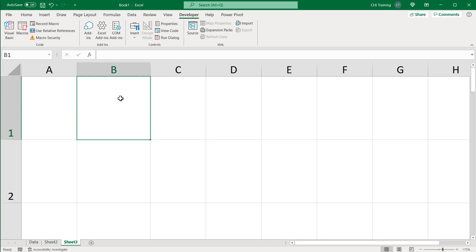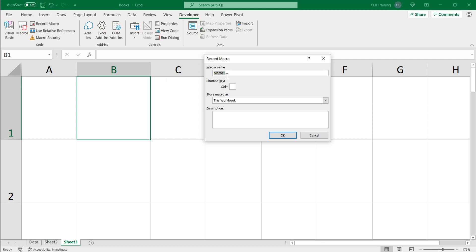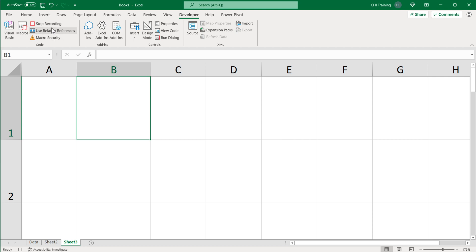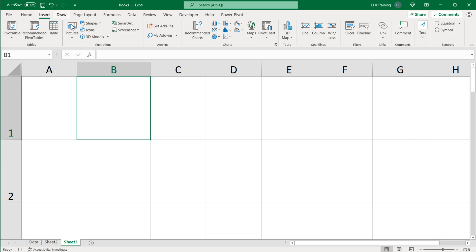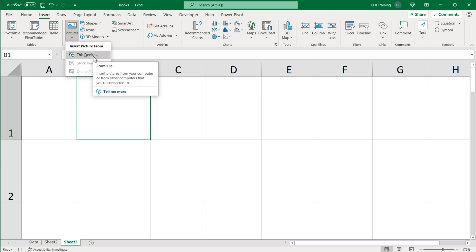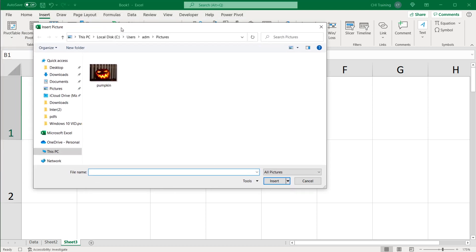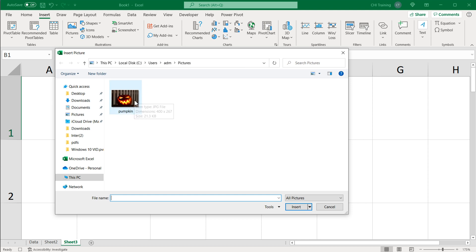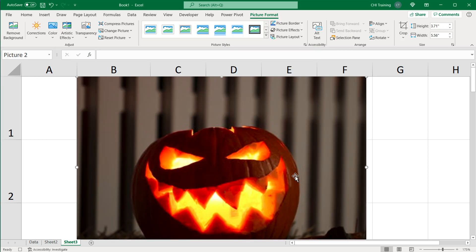All I'm going to do here is do a quick recording to add a picture to the cell. I'll click in the cell, go to Developer, go to Record Macro, and I'll just keep it Macro1. I want to make sure this stores it in this workbook. I'll hit OK and now we're recording. I'm going to go under Insert, go under Pictures, and basically just add a picture. I'll grab this picture and hit Insert, and as you can see, that adds the picture.